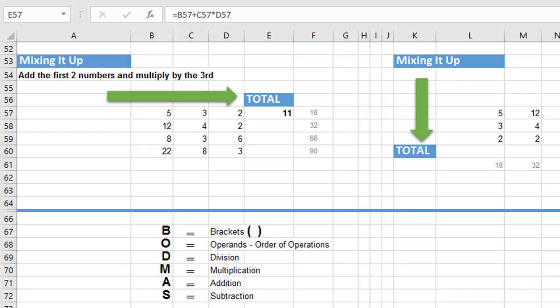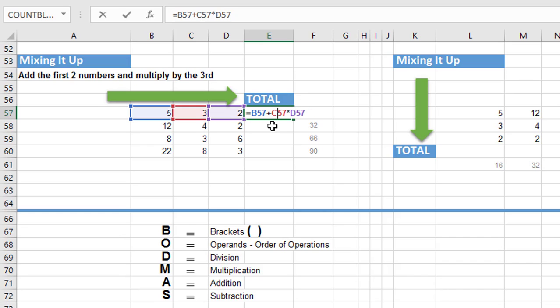So on page 25 of the user guide and question number four, it says to force Excel to execute the addition calculation first, surround this part of the formula with brackets. So we're going to double click into E57 and then position the cursor immediately after the equals sign. You can do it up in the formula bar if you wish or directly into the cell. It really doesn't matter.